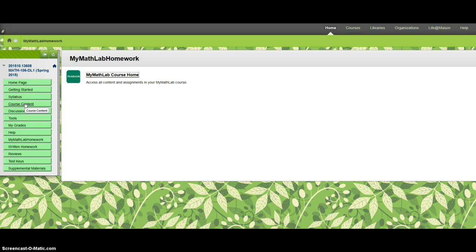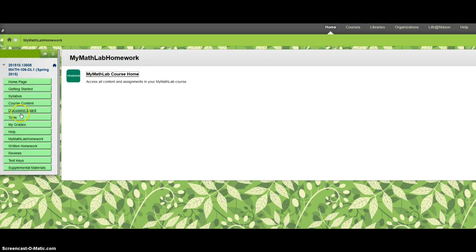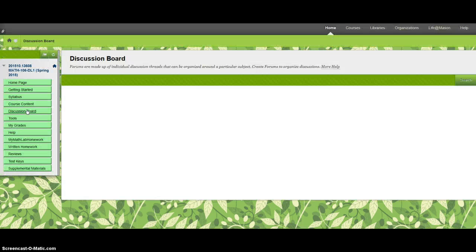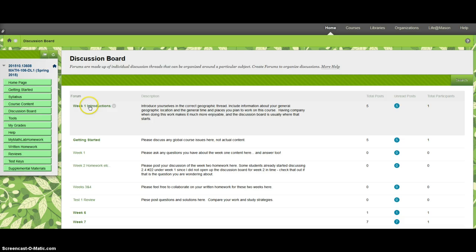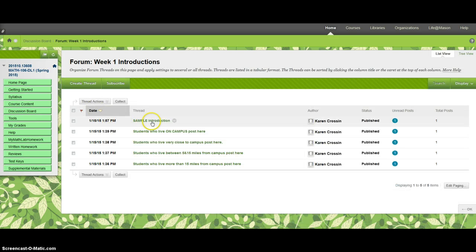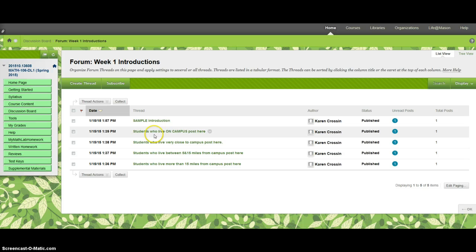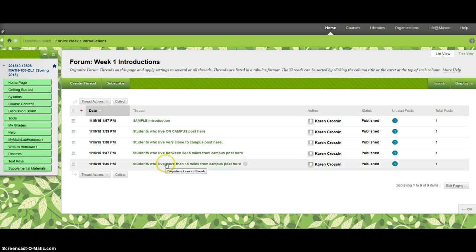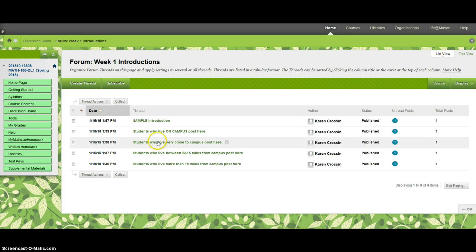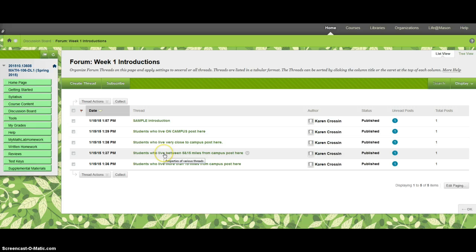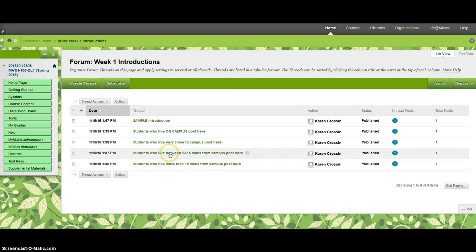And then I guess the last thing I want to talk about is your homework for the first week and homework for several times afterwards - the discussion board. So again, all the clicky things are over here. Here's the discussion board. For week one, all you need to do is introduce yourself. Here's all the different threads you should introduce yourself in. This one's just mine. You can read it at your leisure. Then if you live on campus or close to campus or between 5 and 15 miles or 15 miles away, you're going to open up that thread.